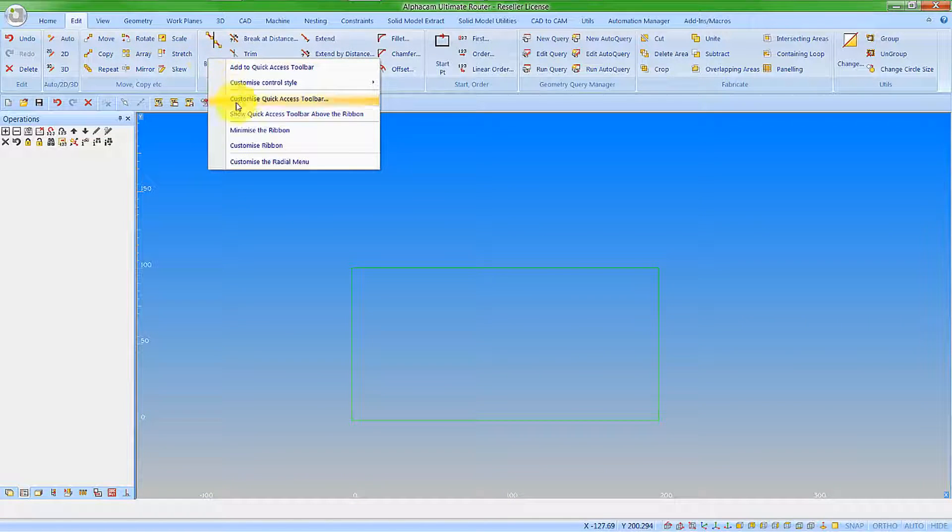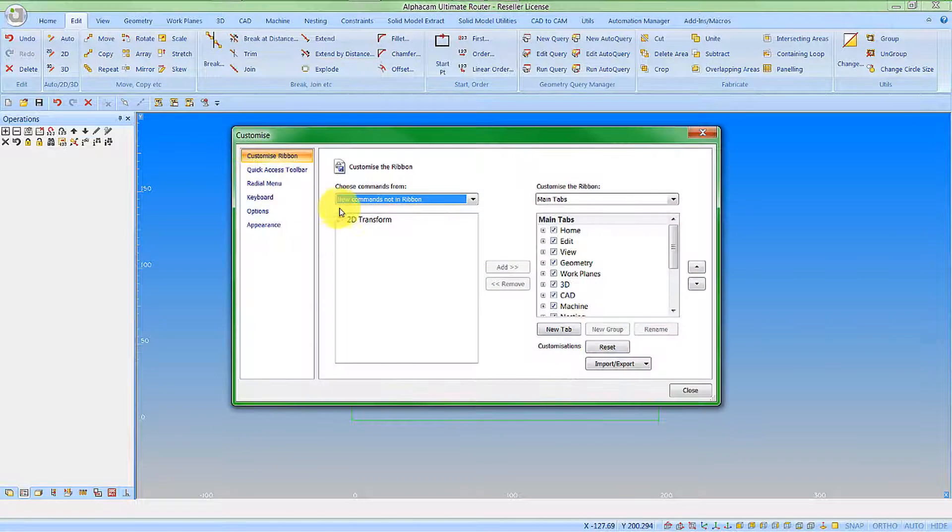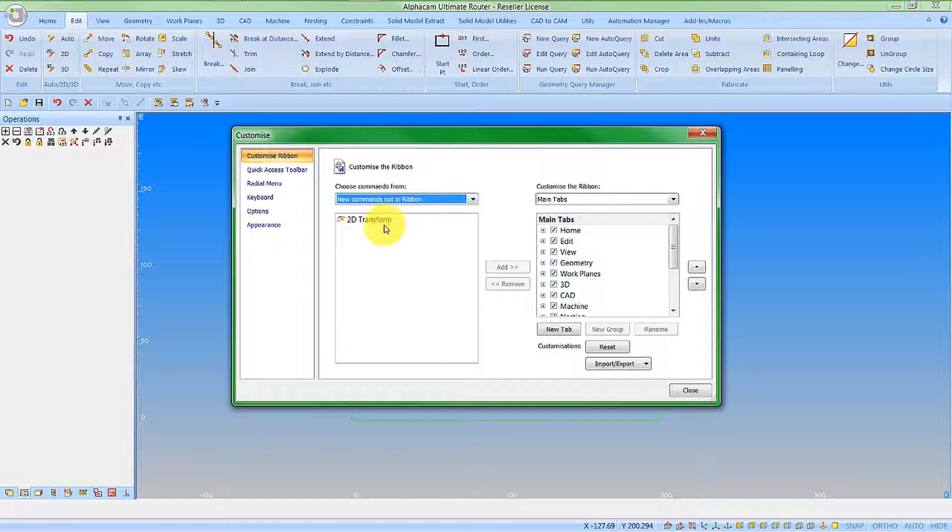Let's customize the ribbon and we can see we now have this new option here, new commands not in the ribbon. This is obviously for customers that have updated.